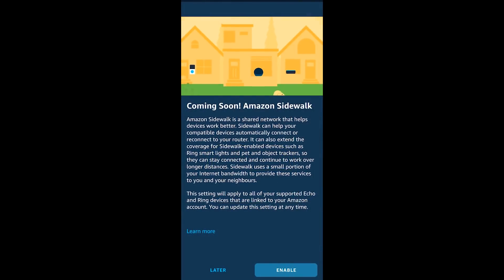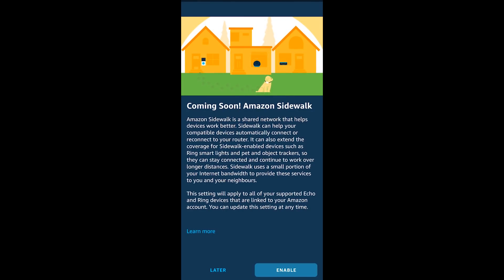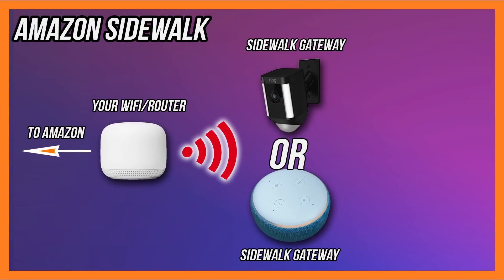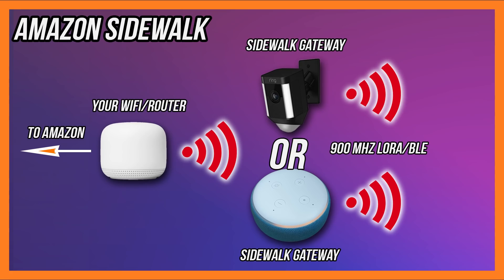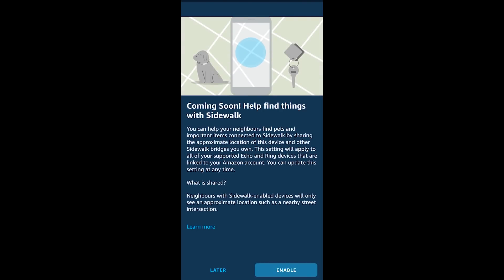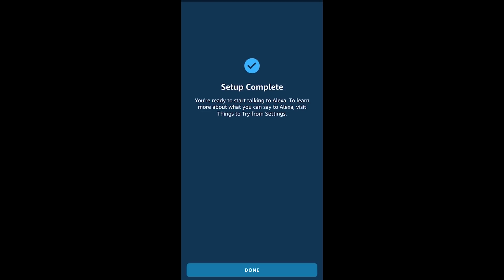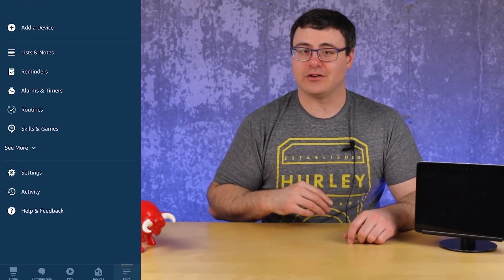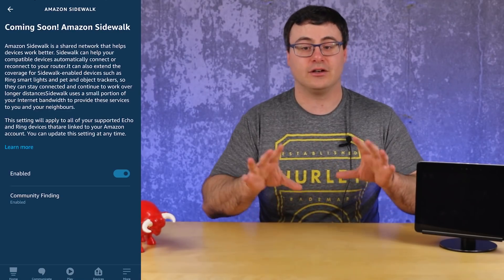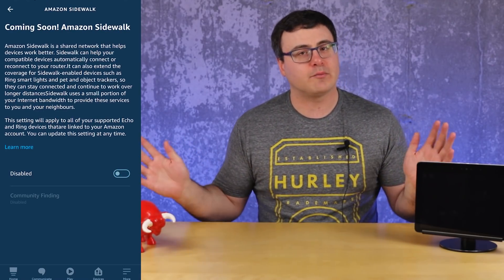As I've been setting up new Echo devices, one of the questions during setup was whether to enable Amazon Sidewalk, which is now turned on by default with many devices. Amazon Sidewalk is a way to extend your network and help your neighbors — but it also helps you get connectivity from outside your own home and within your neighborhood. If you don't like Amazon turning this on, there is now a setting to turn off Amazon Sidewalk.